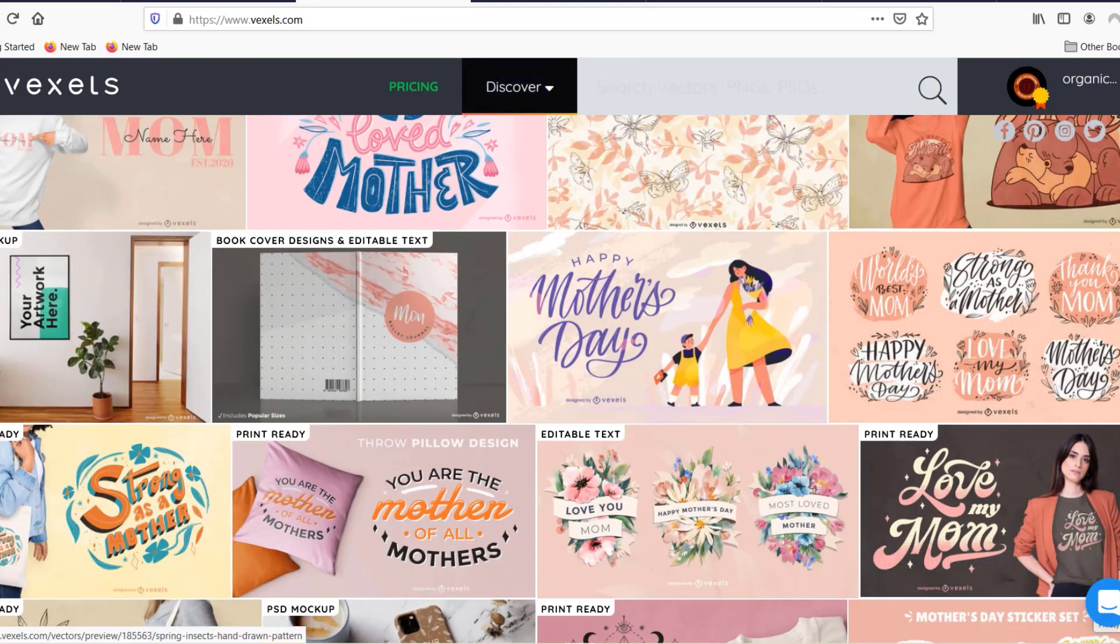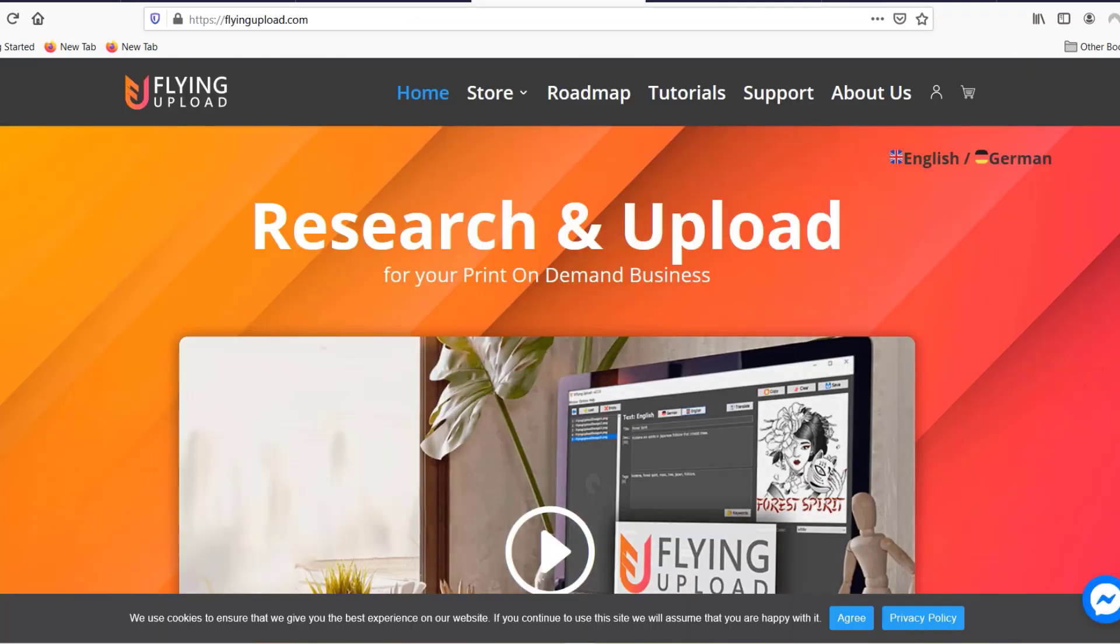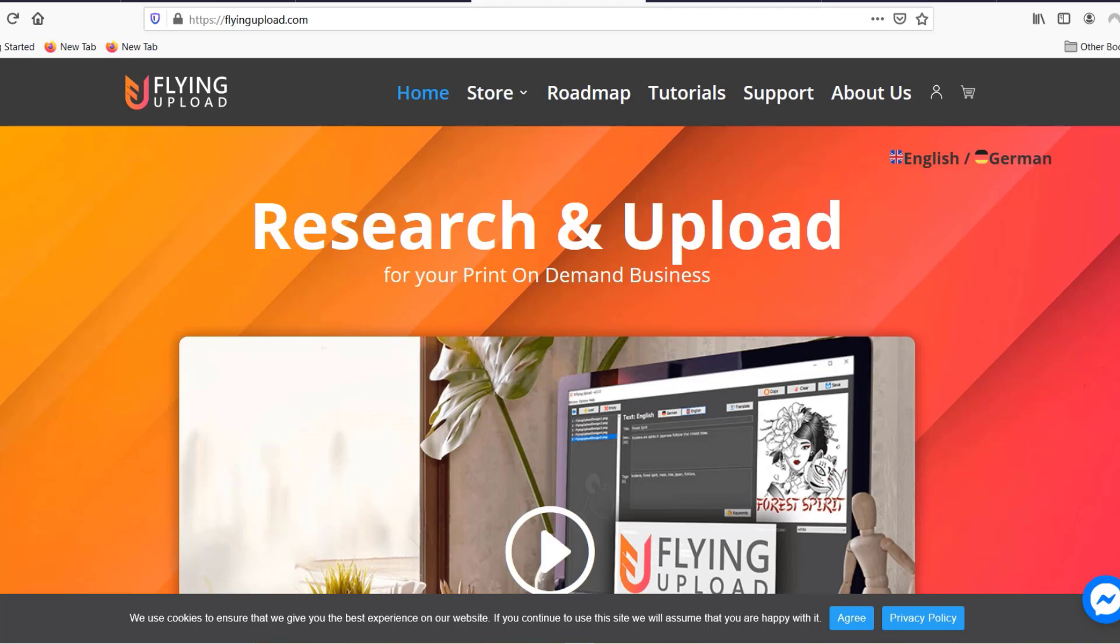Then I use Flying Upload which is my automated upload tool. You could say if you're not using an automated upload tool maybe then you could consider ads because you have probably less designs to upload and you need to make people aware of your designs more.